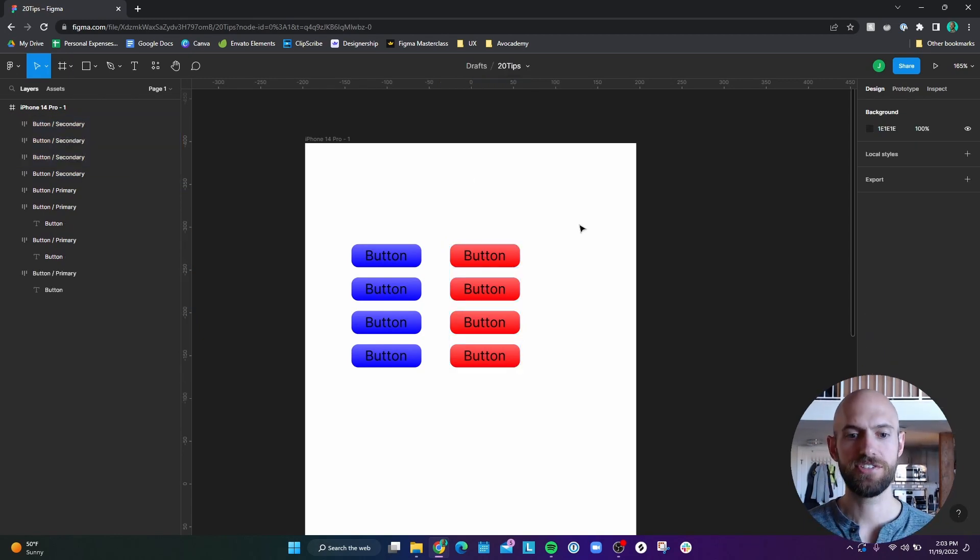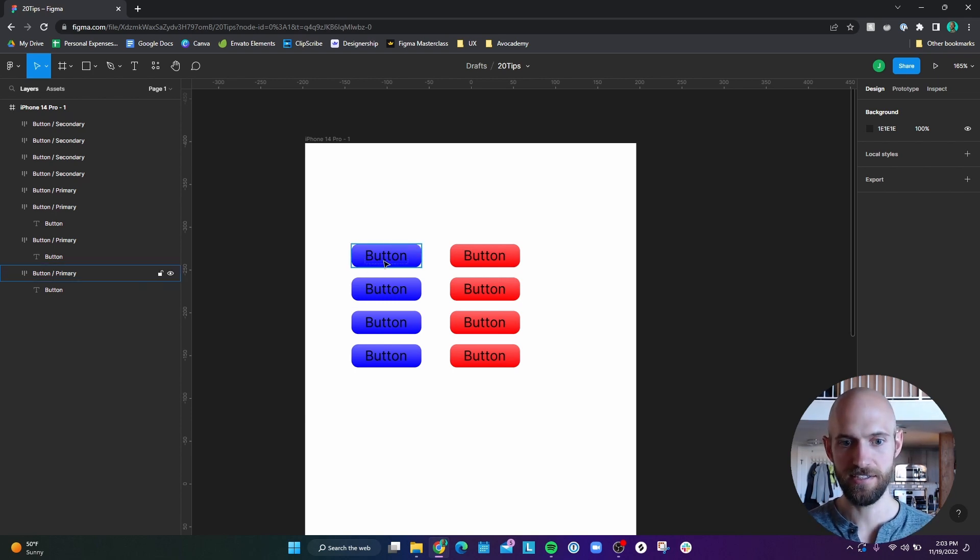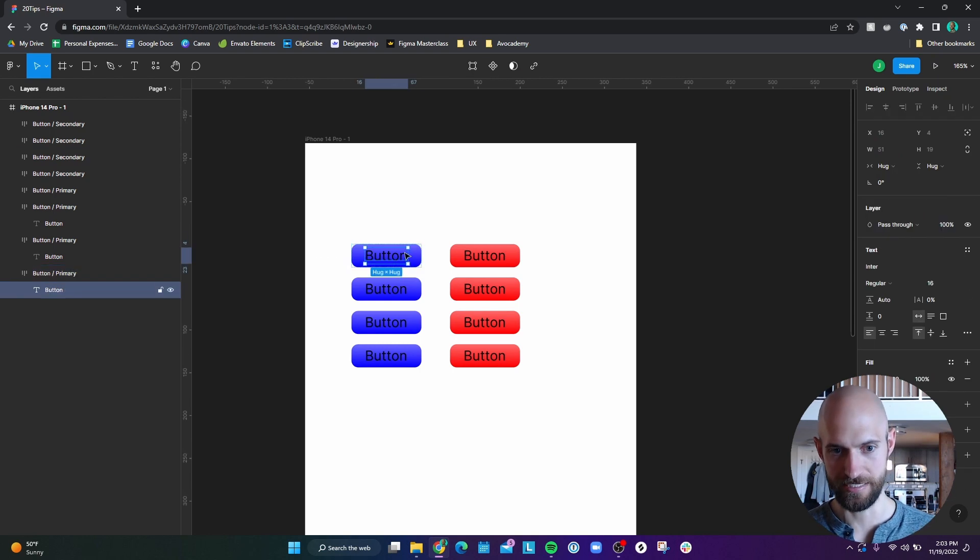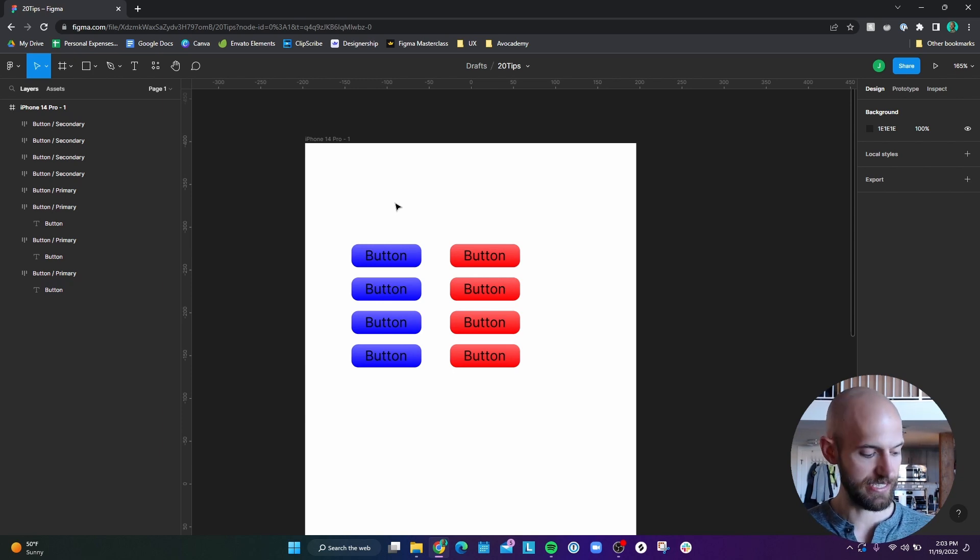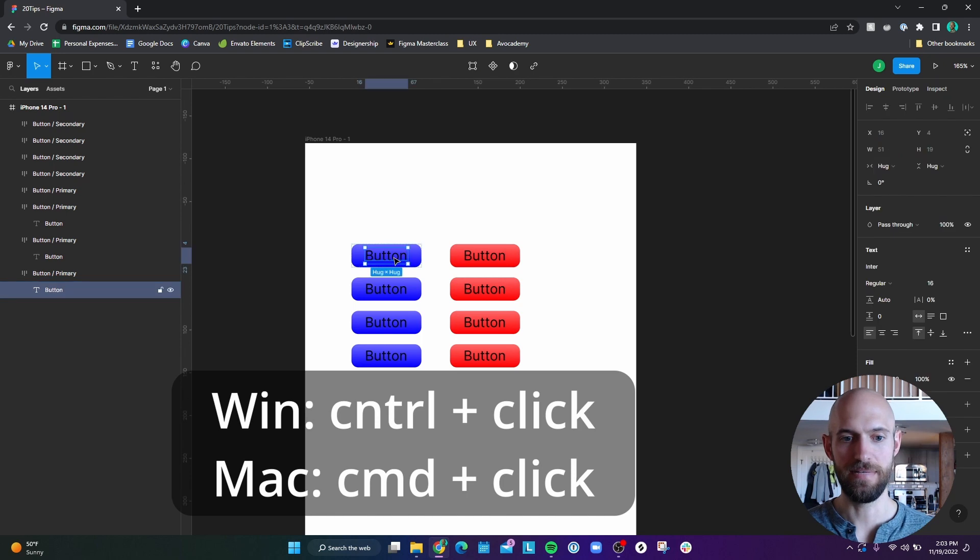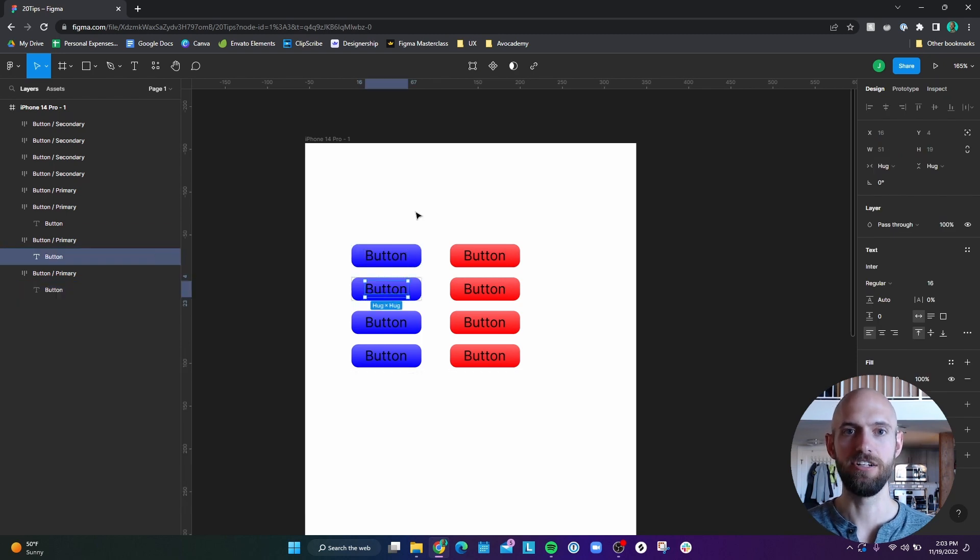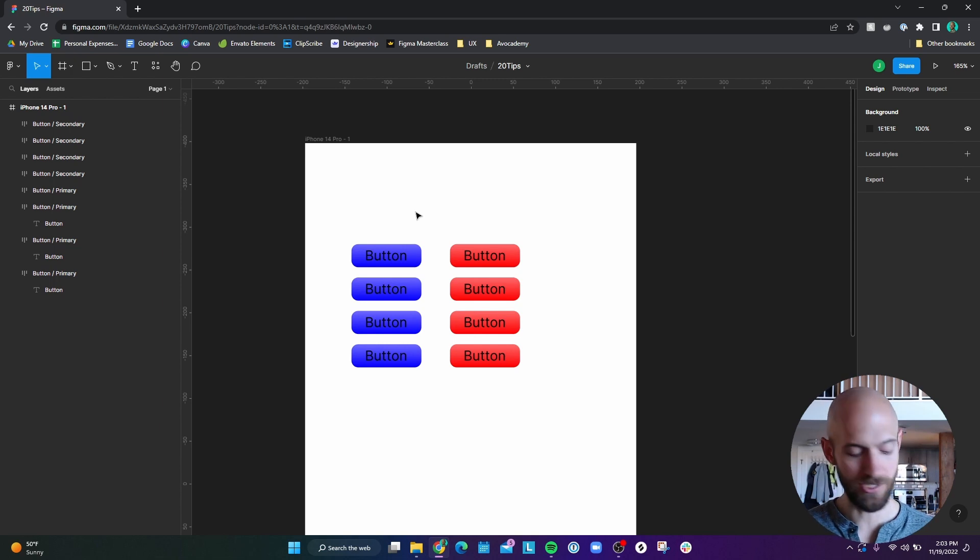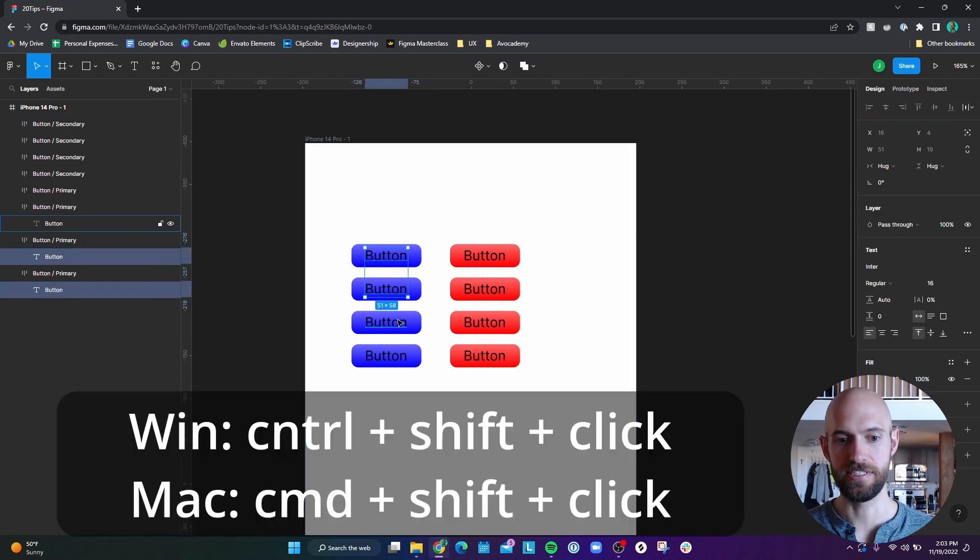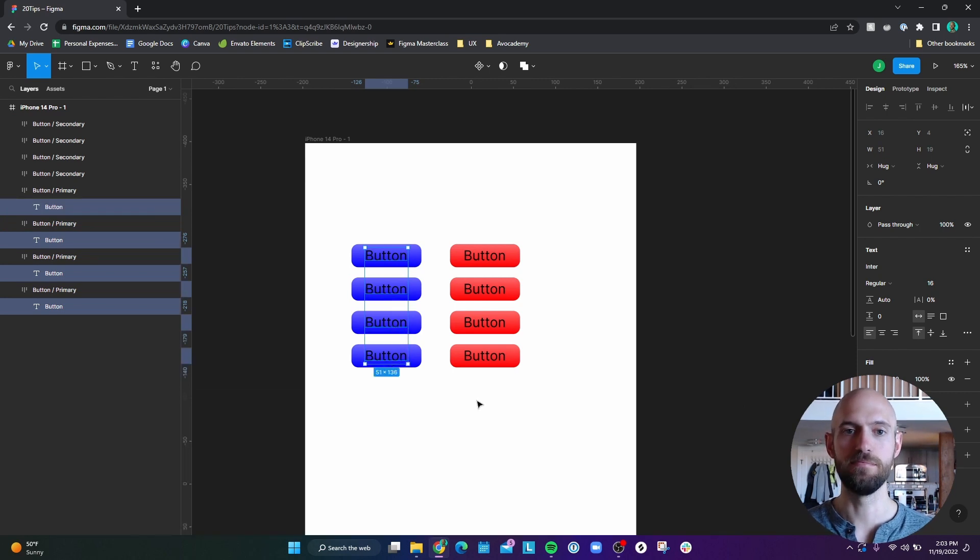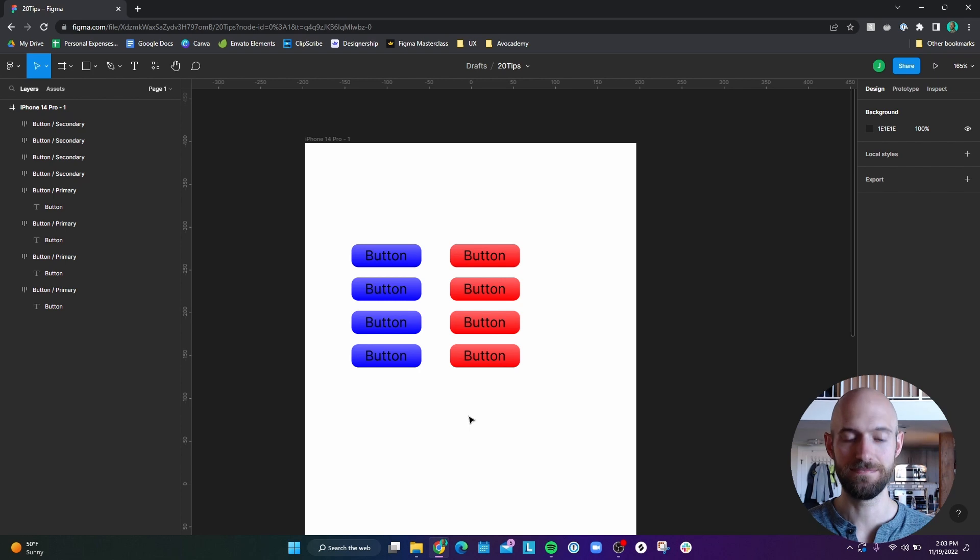Number six, so these buttons are all auto layouts. And it's often a pain in the ass to select elements inside of an auto layout, because you have to double click to get into the auto layout to nest down. But one way you can easily select something within an auto layout is you can hit control or command click on a Mac. And you can just select any element you want in an auto layout. And then if you want to select multiple, you can hold down control shift click, or command shift click on Mac to select multiple elements within an auto layout.